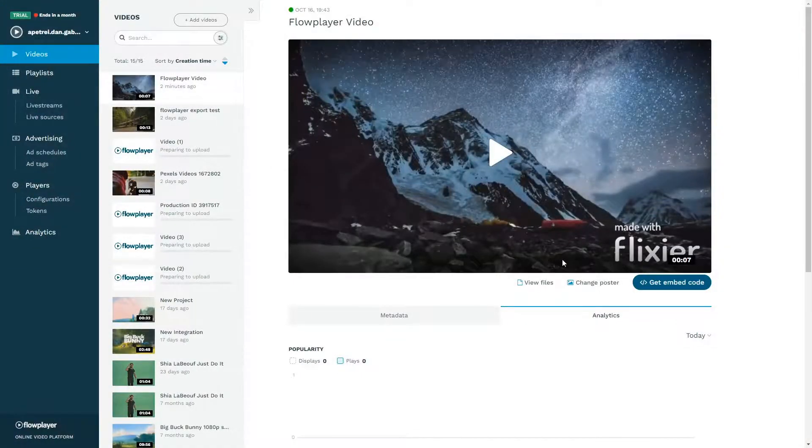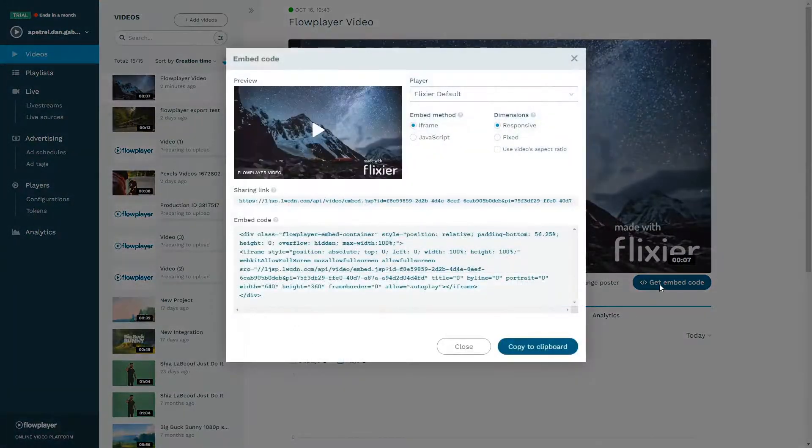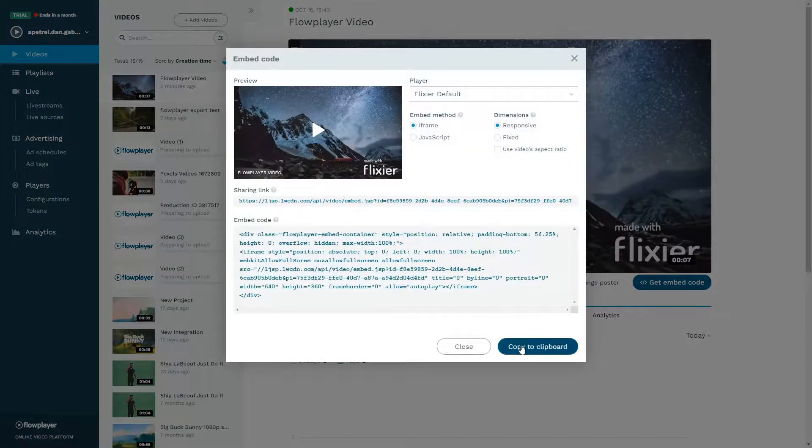After rendering is over, you can use Flowplayer to embed the video on your landing pages or anywhere else on your website.